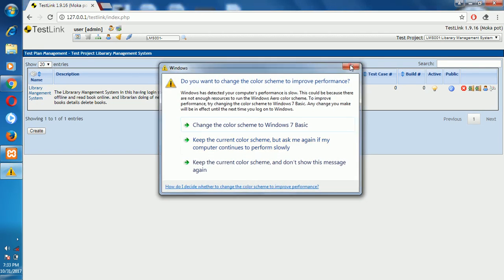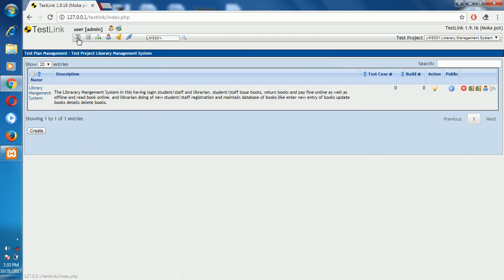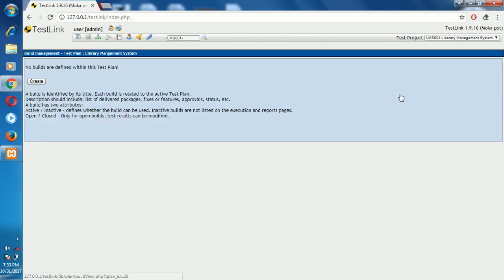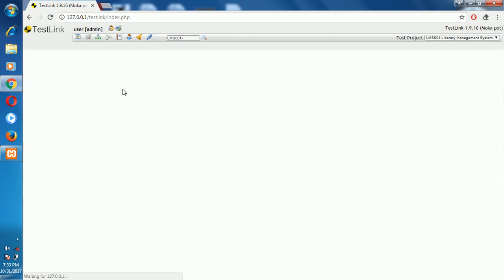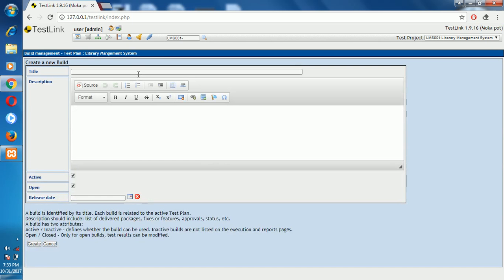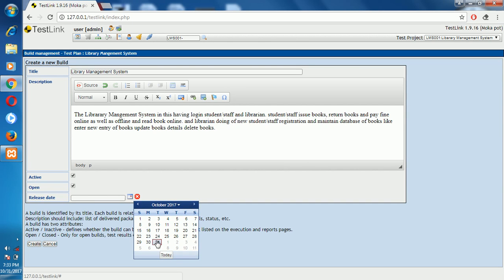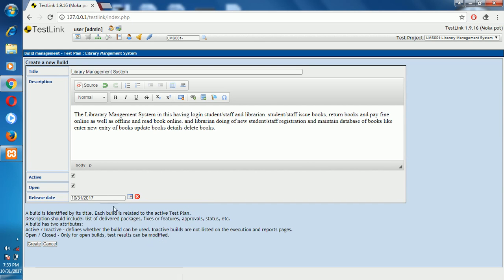After clicking the home page, click on the Build and Release button and create it. Enter the title — Library Management System — and the same description. Enter the release date for whichever state you want to release, then click create.